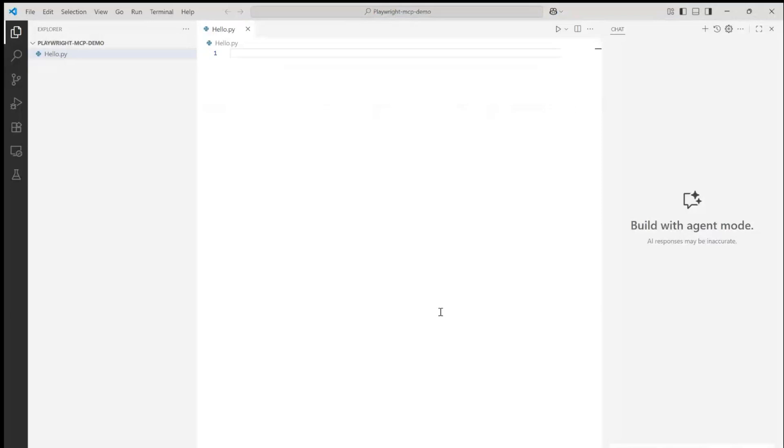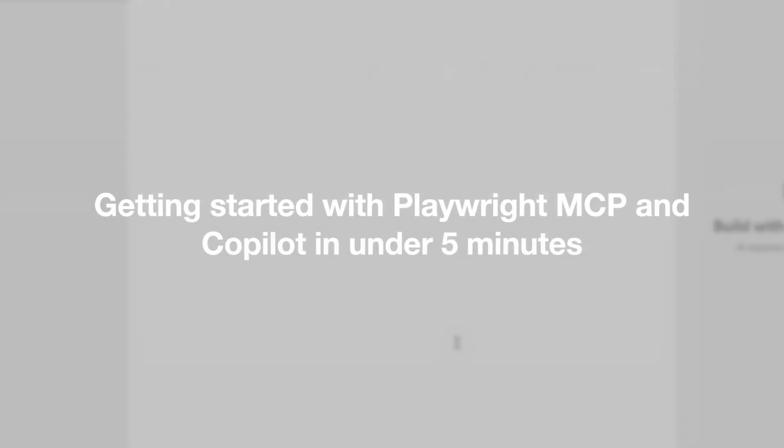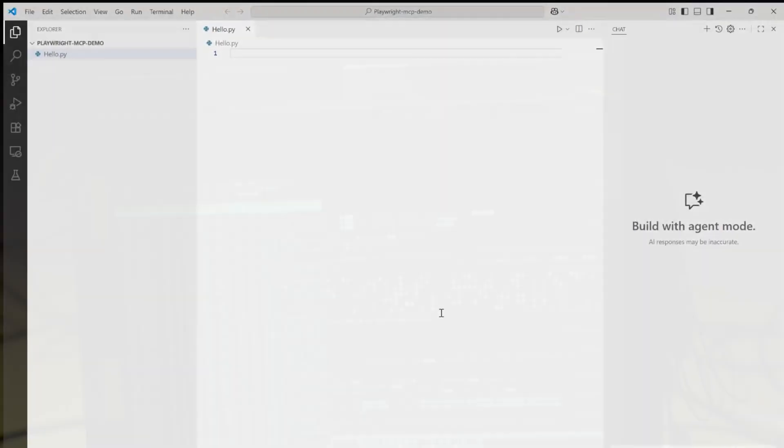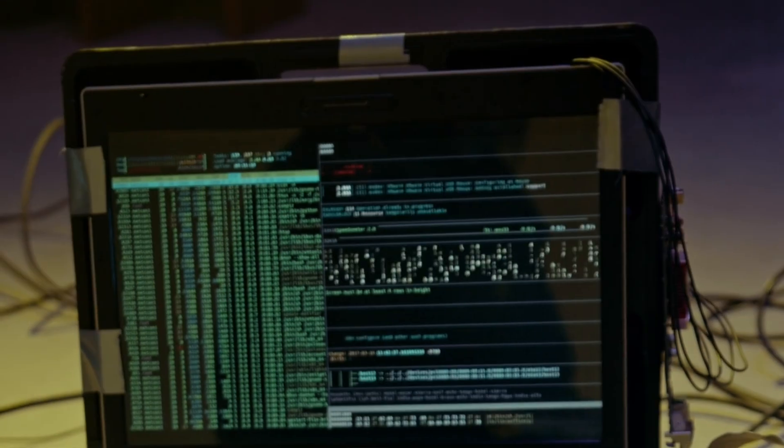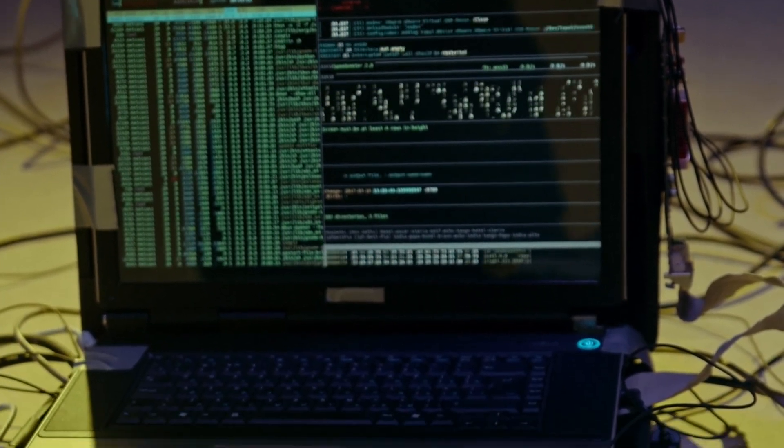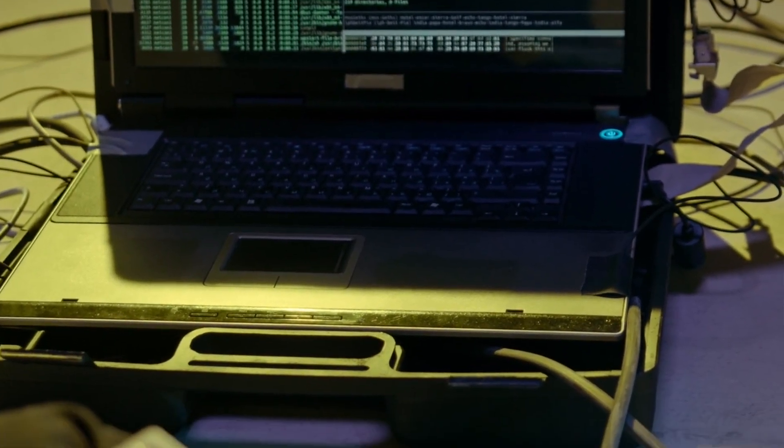Hey everyone, welcome back to my channel. Today we're going to do a five-minute video on Playwright MCP with GitHub Copilot. It's all about what if I told you that you could write zero code and AI would still create, run, and pass your browser tests.